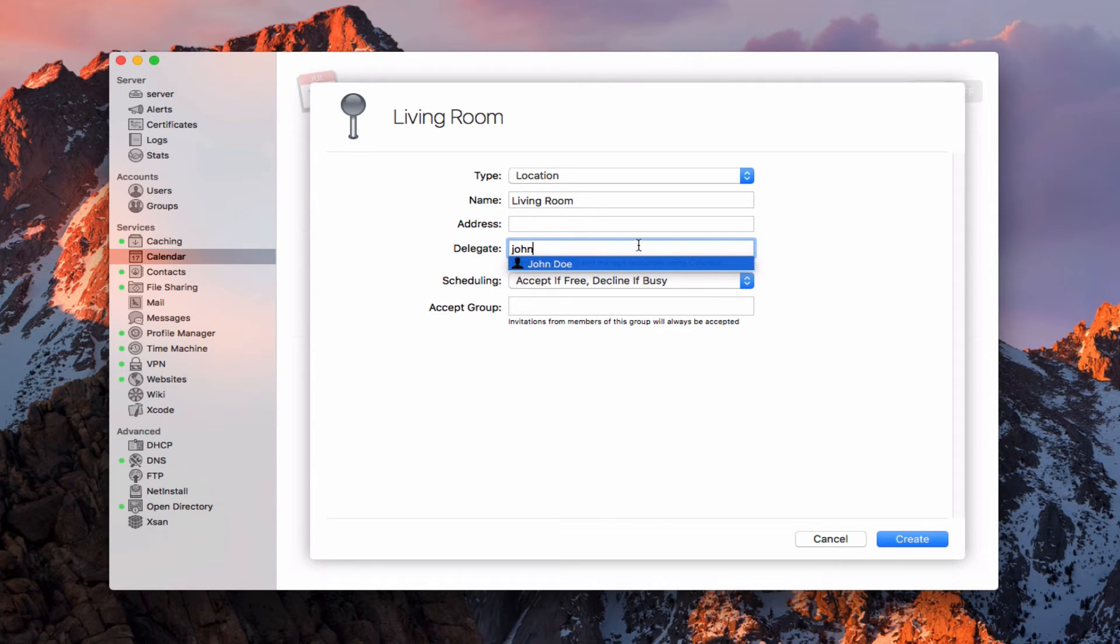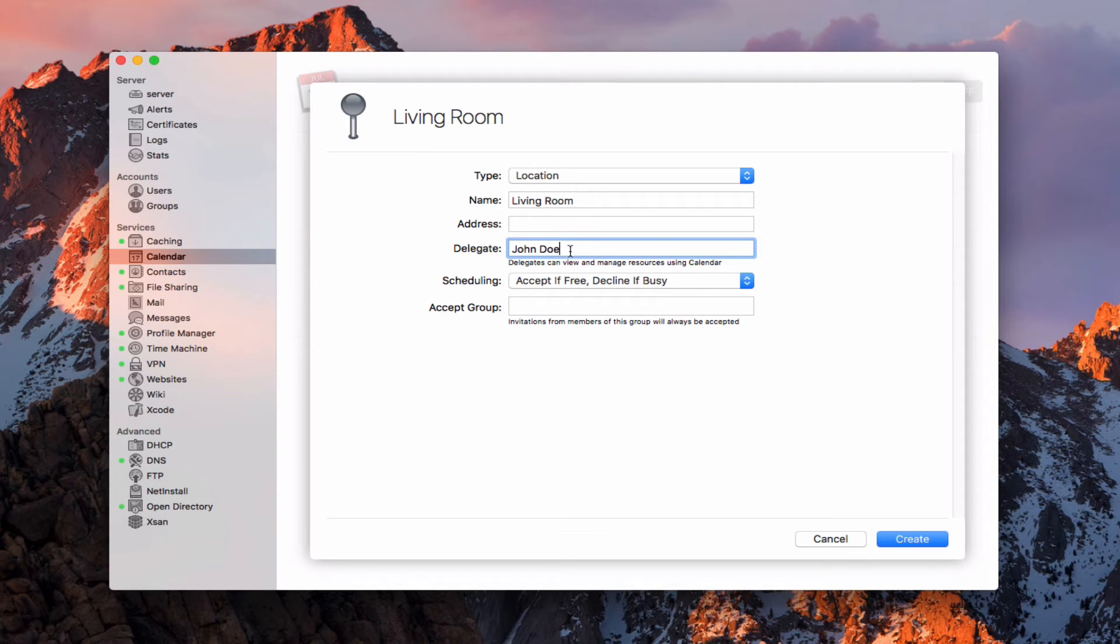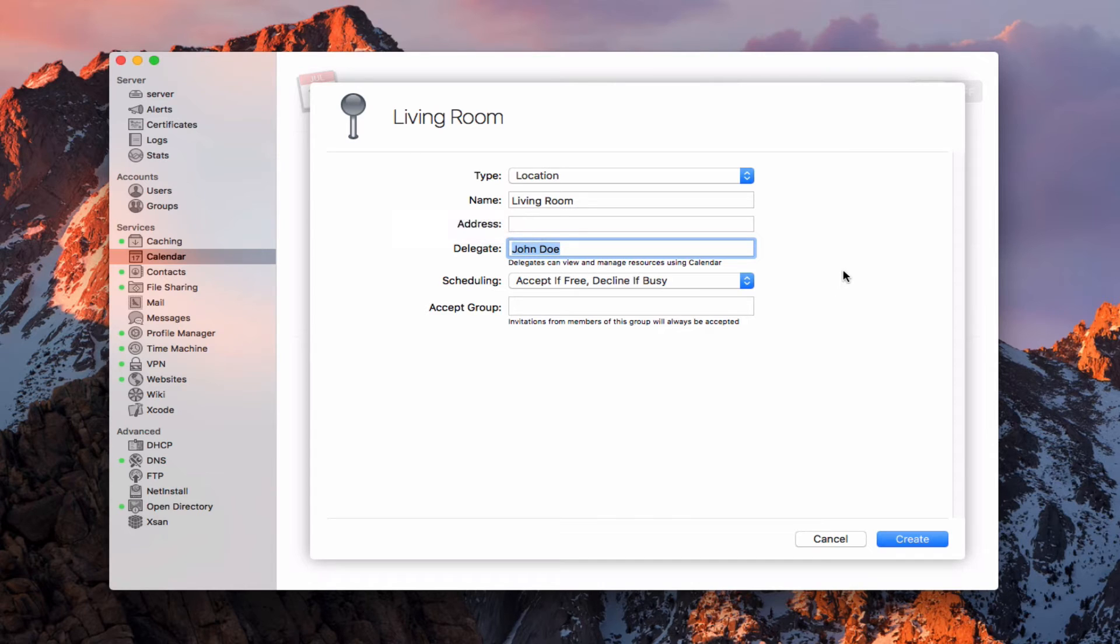He then would be the one that would, if I selected him, he'd be the one that manages the resources using the calendar. So he's the one that would approve or disapprove those sorts of things. In this case, I'm just going to take him out there.